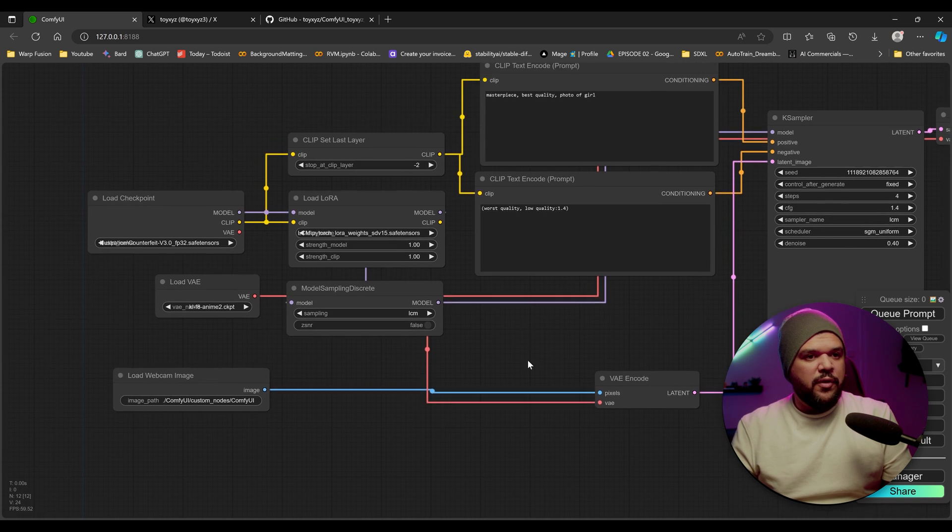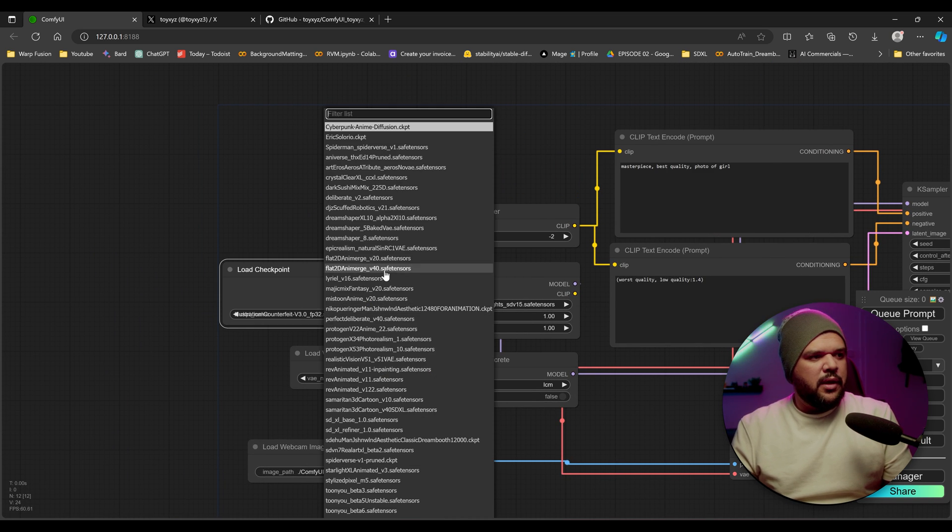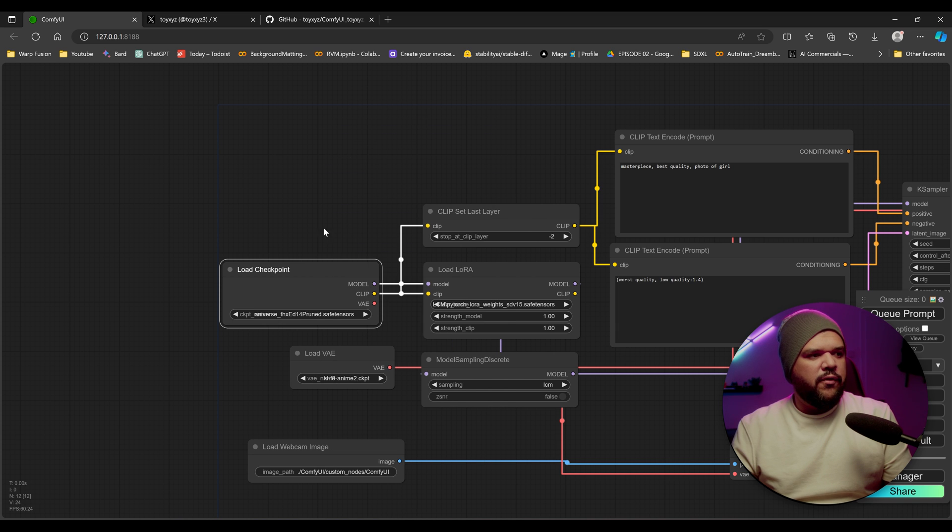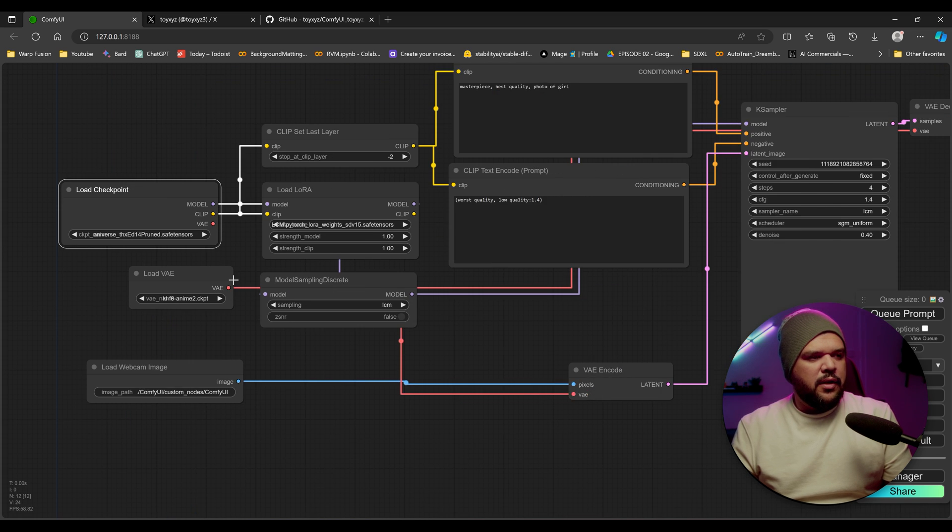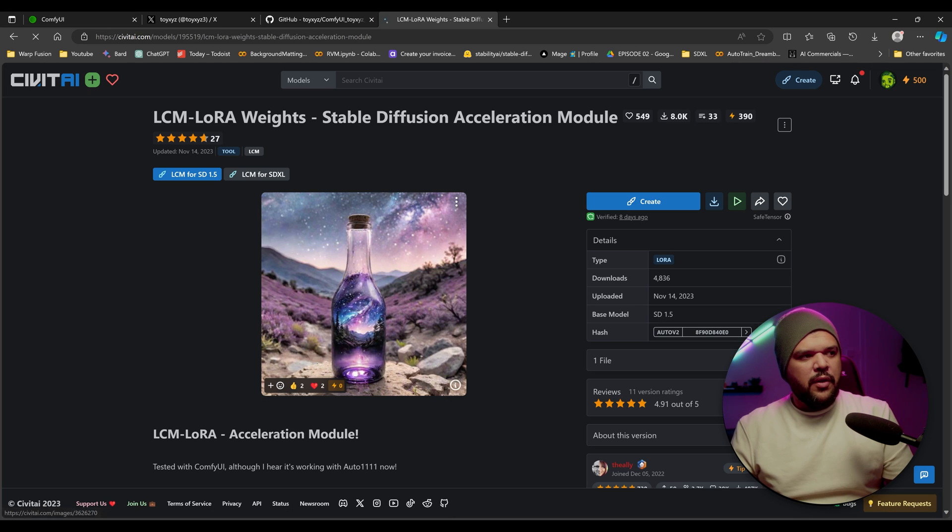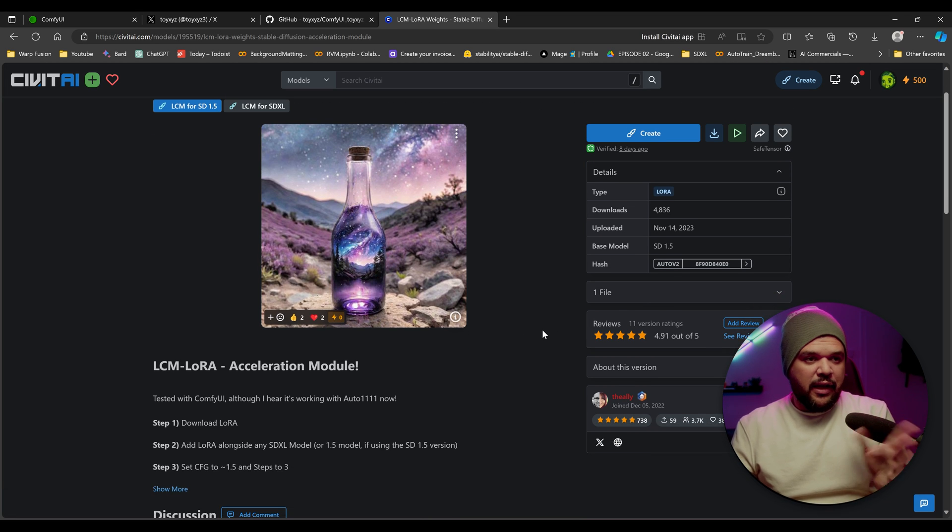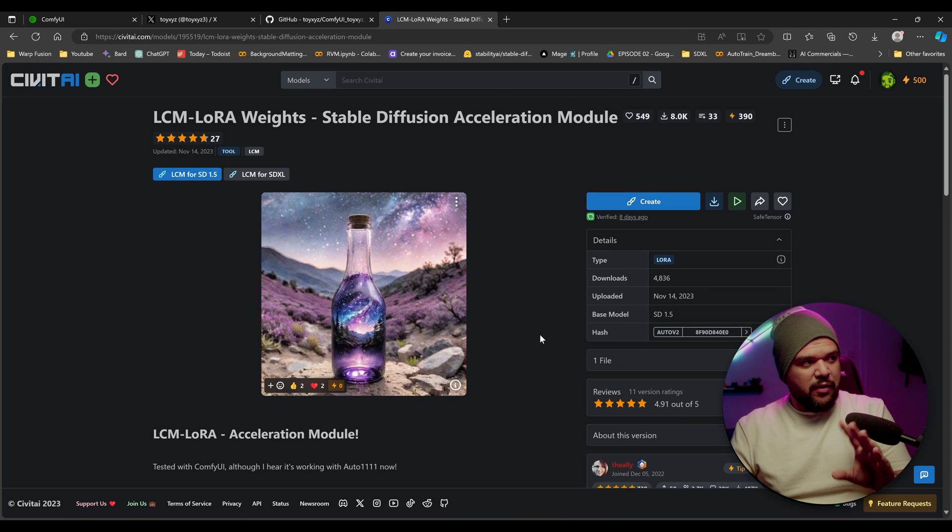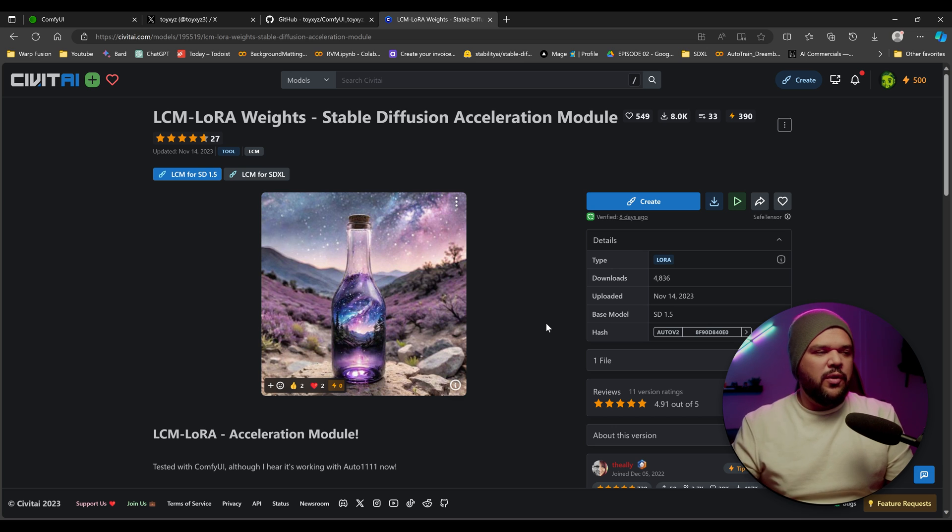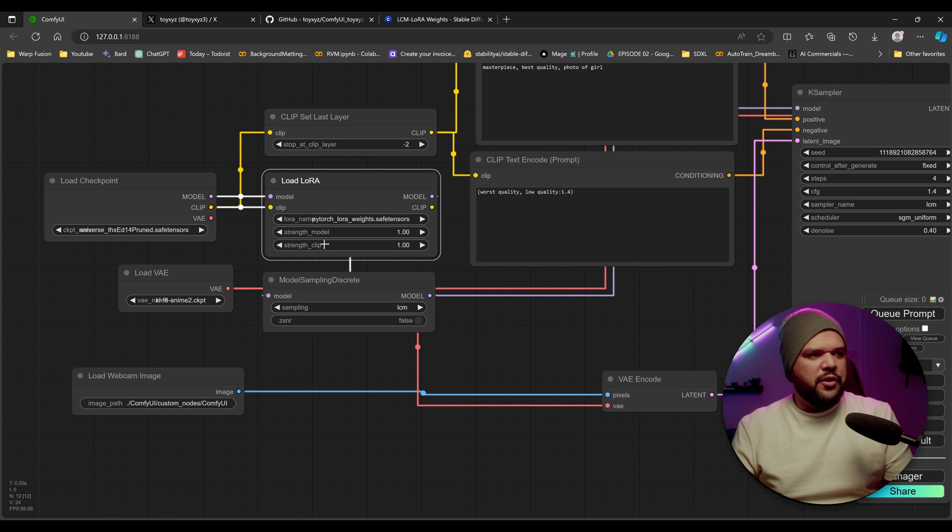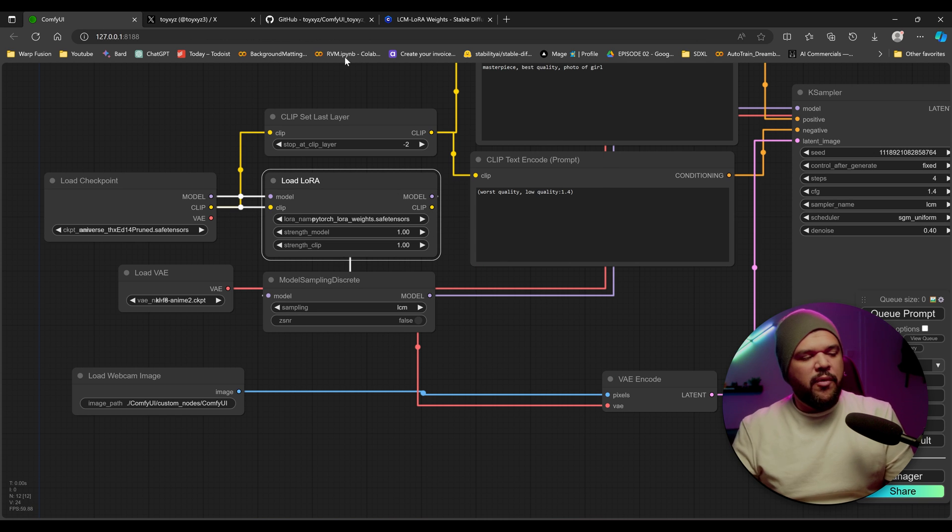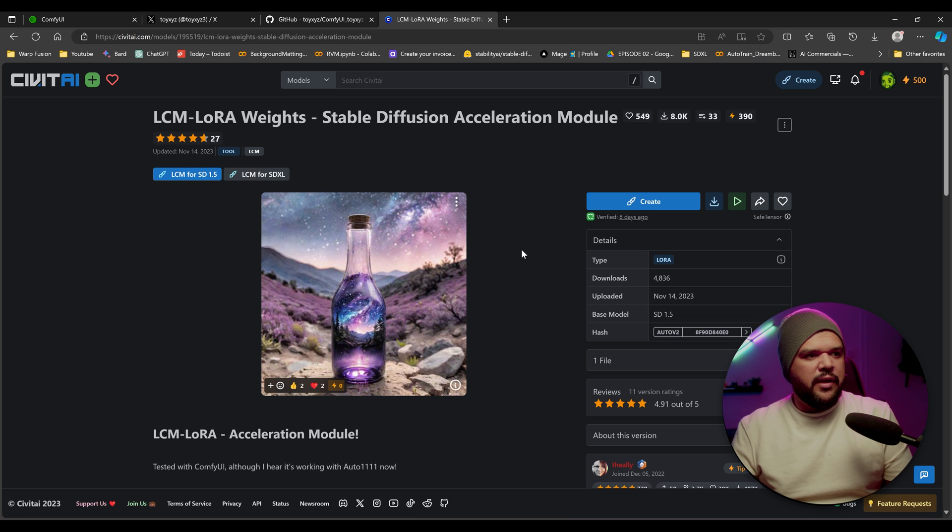So there are a few things we need to consider like the model. And in this case, I'm just going to use Aniverse. You can use whatever model that you want to use. For LoRa, you'll need a LCM LoRa. I'll put a link on how to download that from Civitai.com, put it in your LoRa folder, and then it should appear right here. For me, it's named PyTorch right now at the moment, but it should have the correct name when you download it from here.